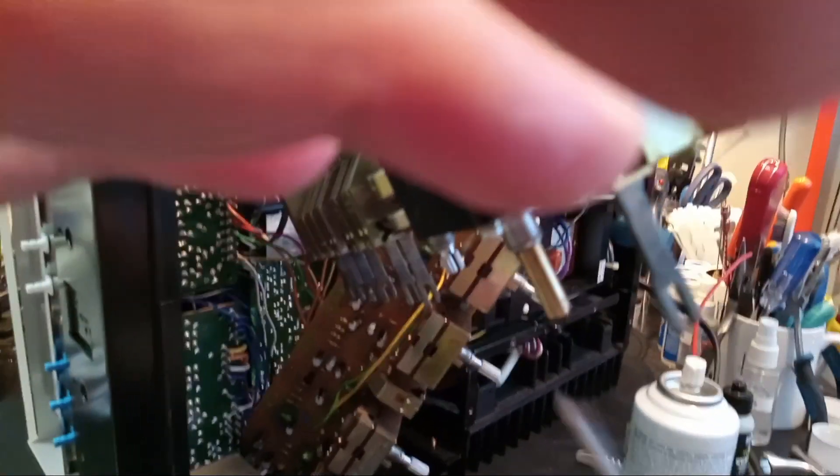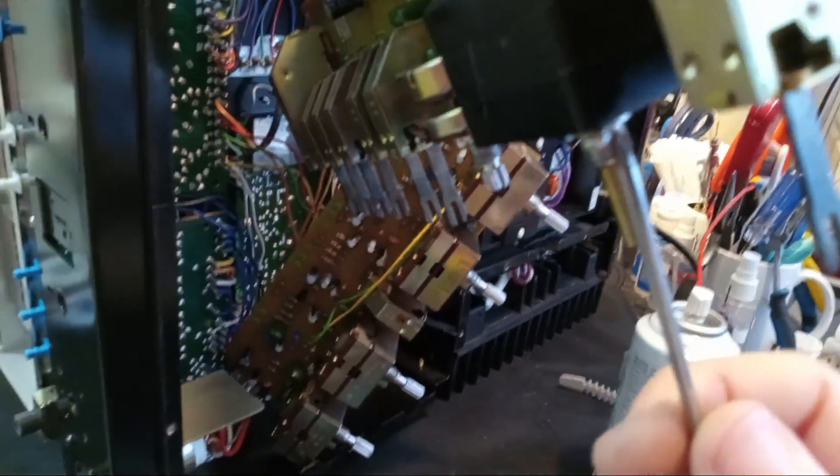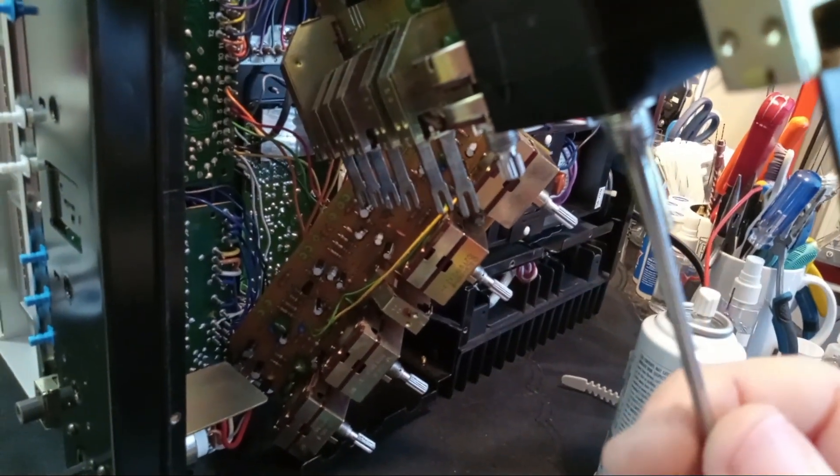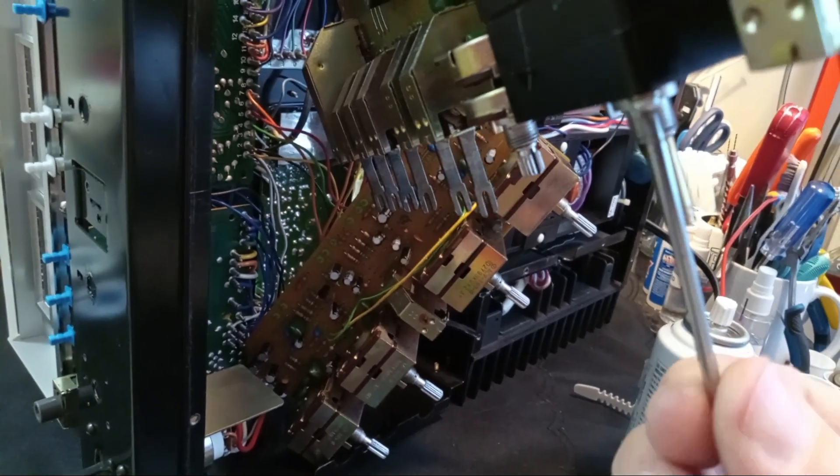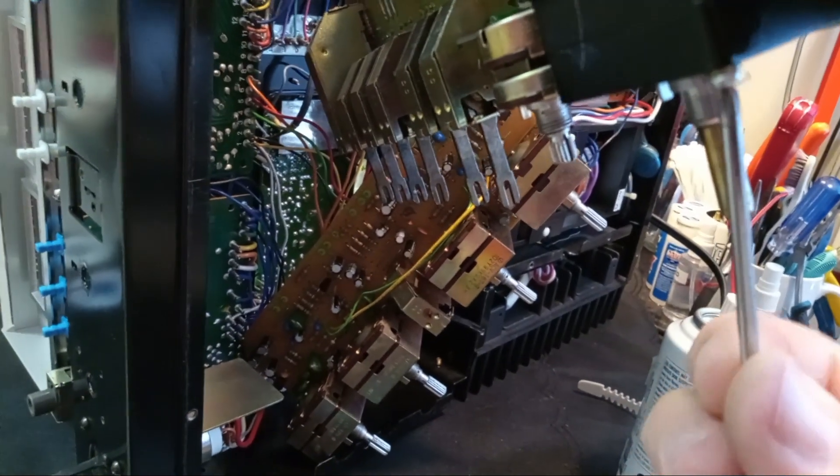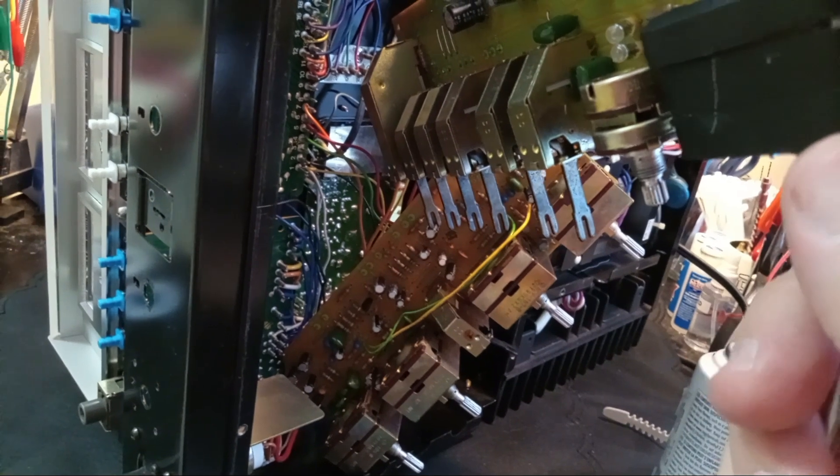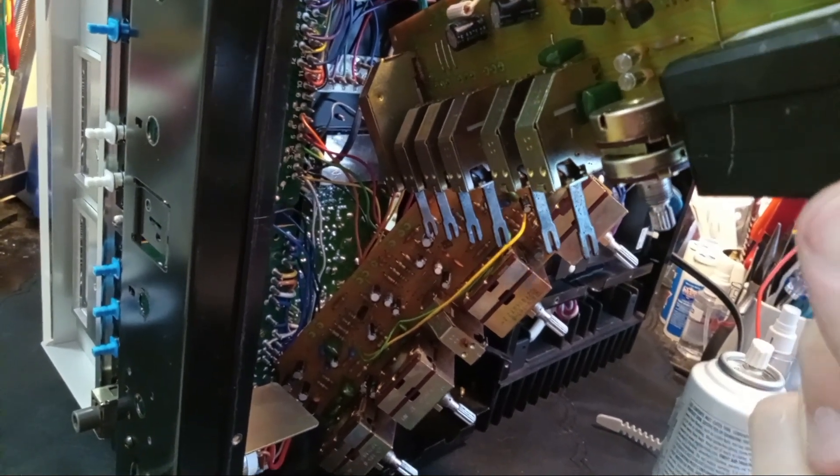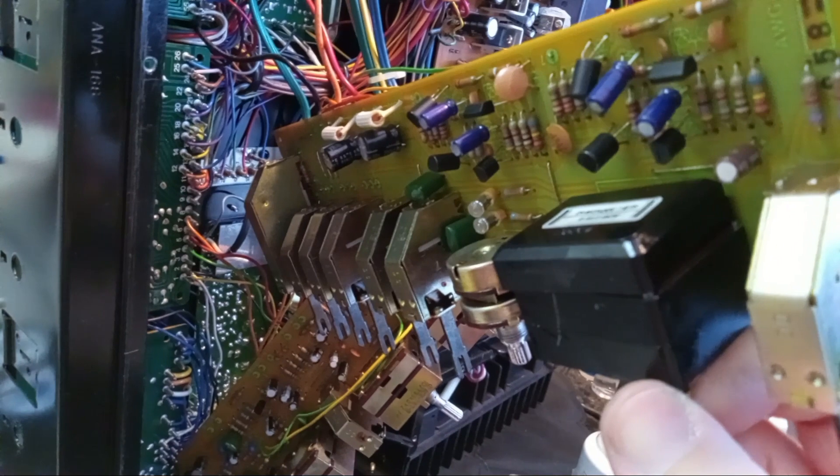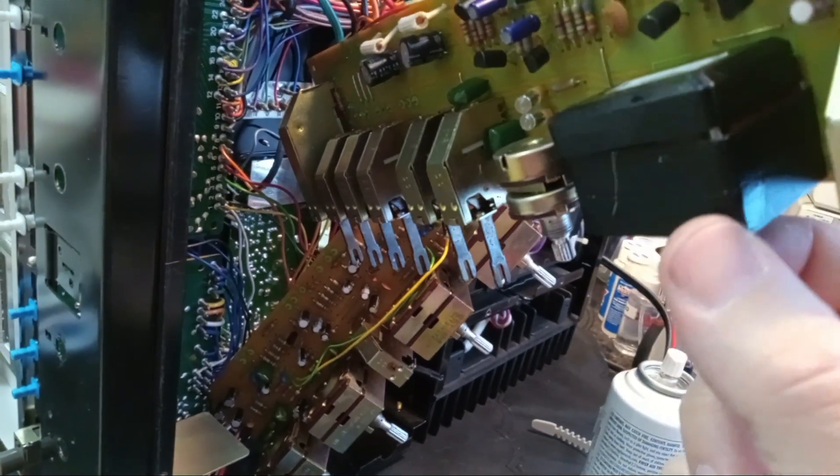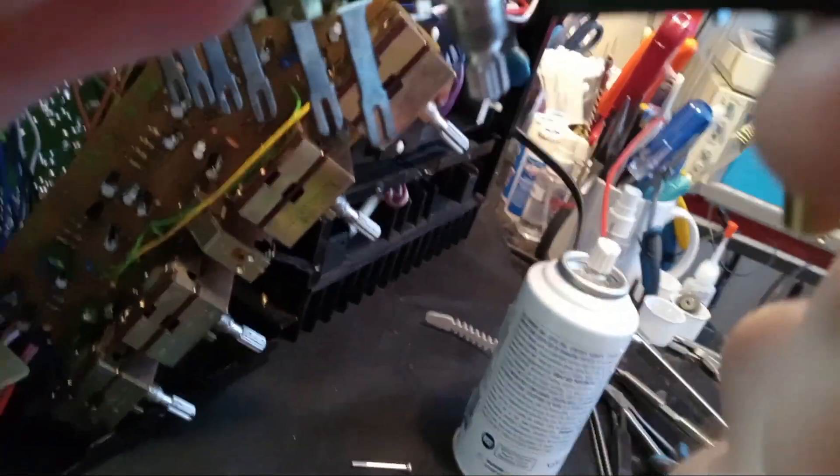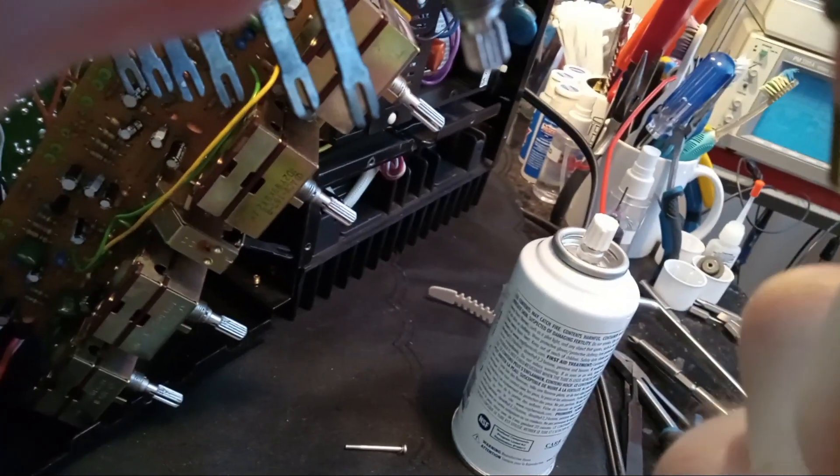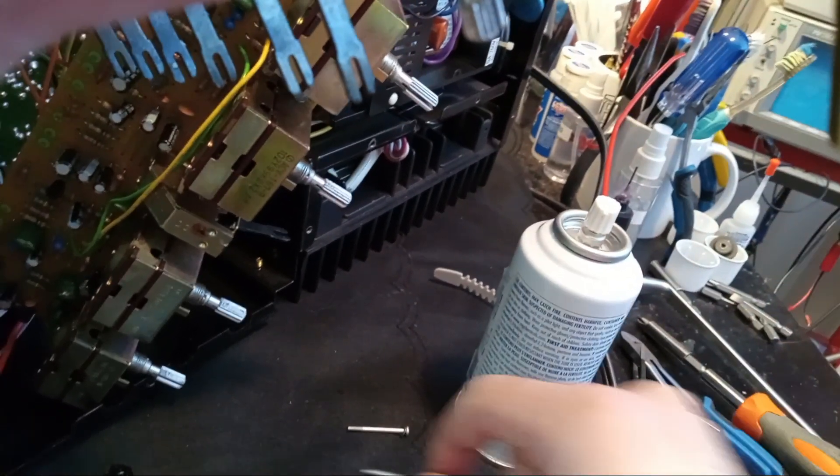You're going to take the screws off the front of this thing. And it's either going to be set up like this one, where it's just threaded into the back plate. As you can see, it's already popping off. Or it may have some little nuts on the back, which are kind of fiddly, but just be mindful of them when you take it apart so you don't lose them.